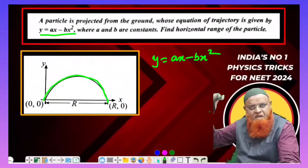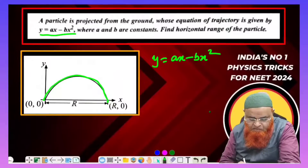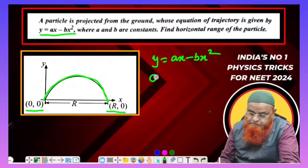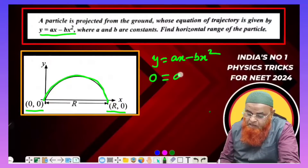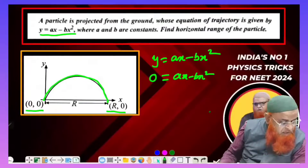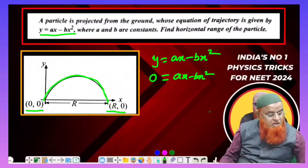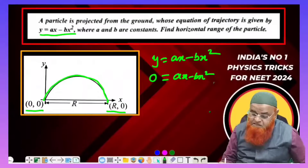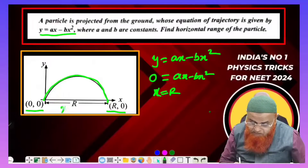Using the coordinate system with points (0, 0) and (R, 0), we set y = 0 in the equation y = ax - bx². This gives ax - bx² = 0, and x represents the range R along the x-axis.